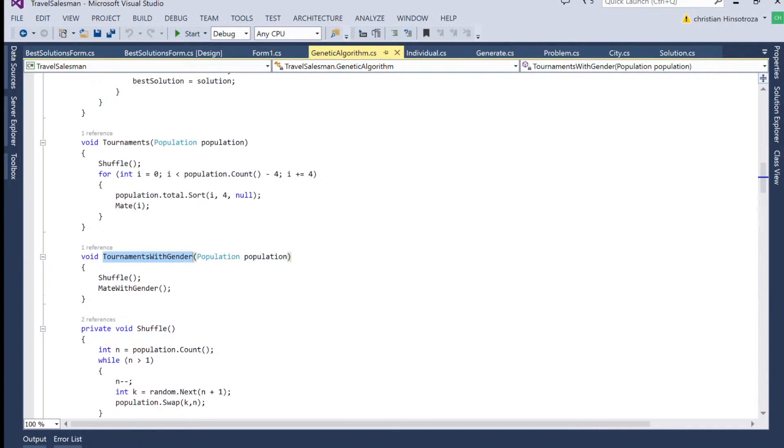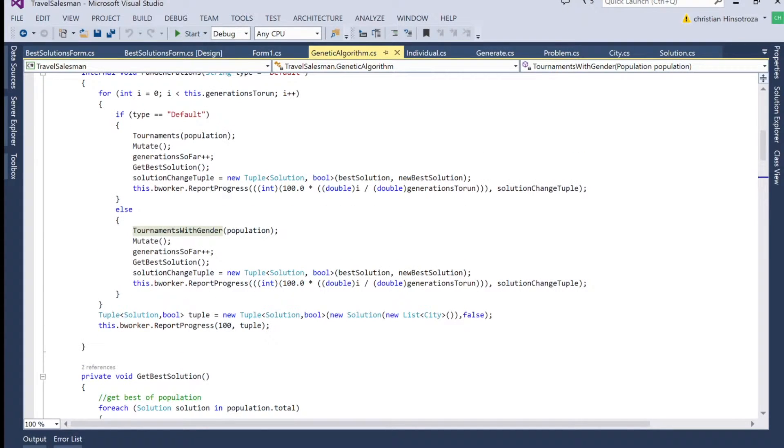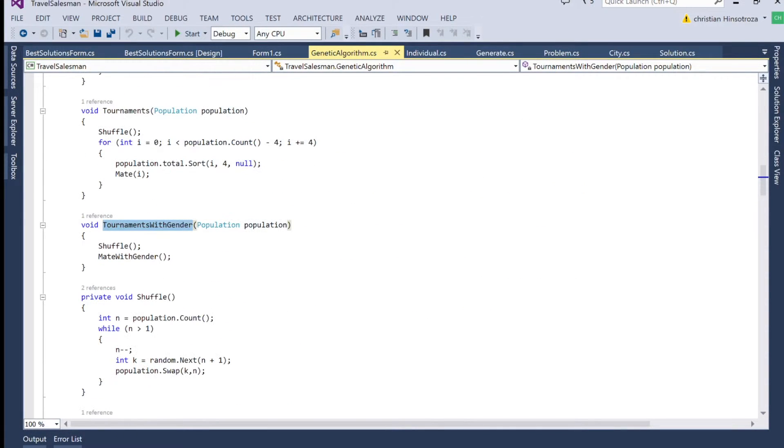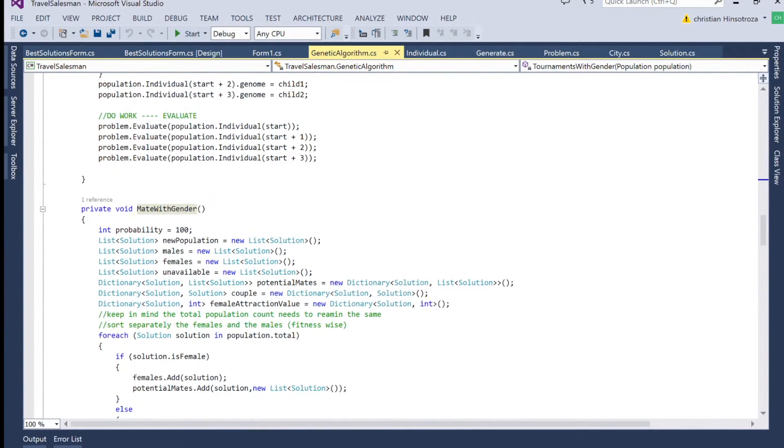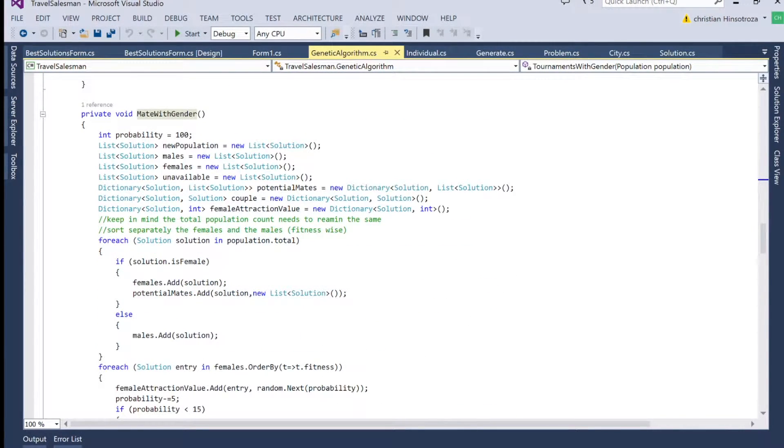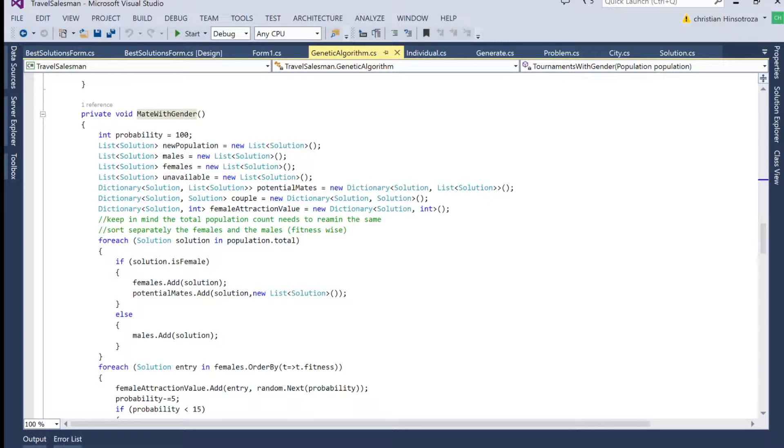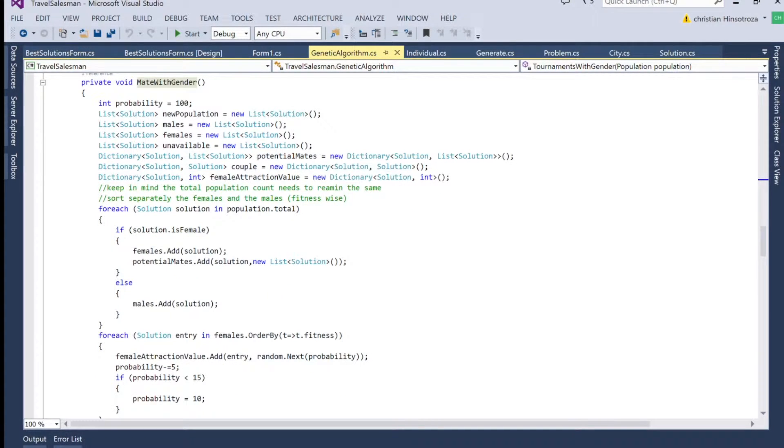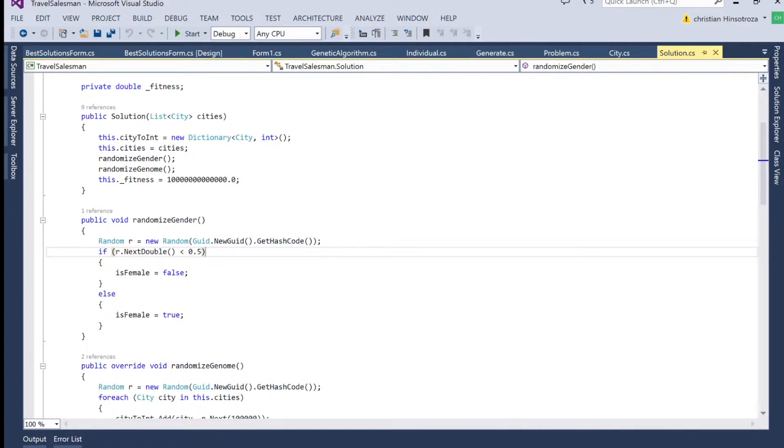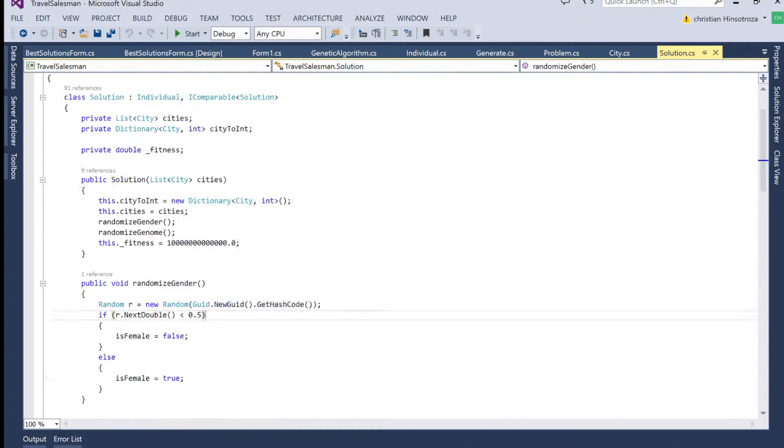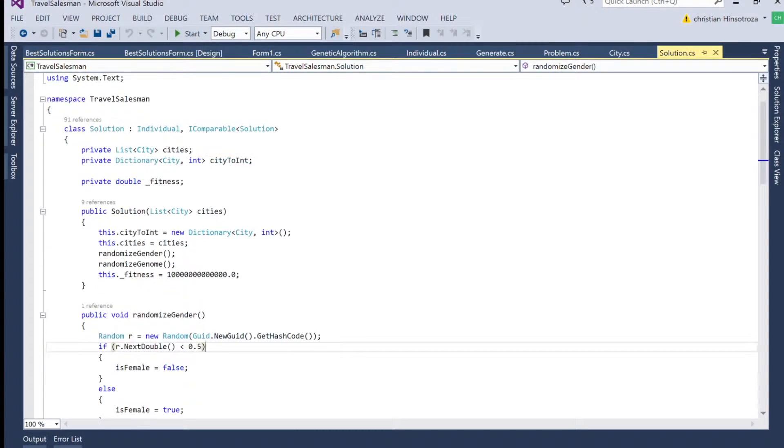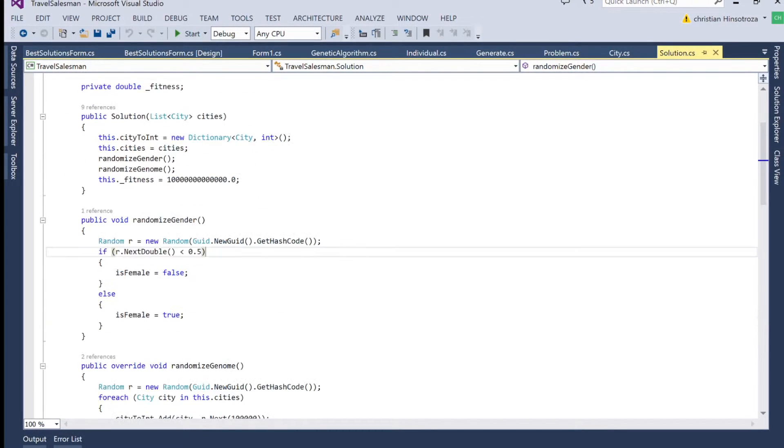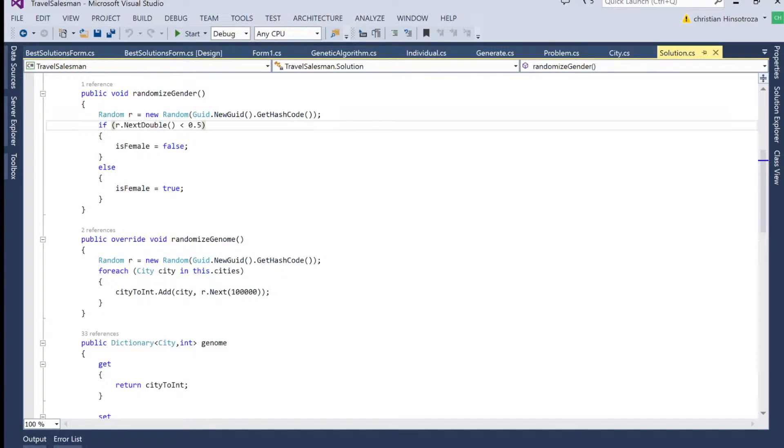Now the difference we're going to have from the default setting for the genetic algorithm, so it's going to use shuffle, but we're going to have something called mate with gender. So the way it's going to work is that we are going to use what happens in nature, which is that we have a female and a male individuals, usually for sexual reproduction. And we're going to be using that.